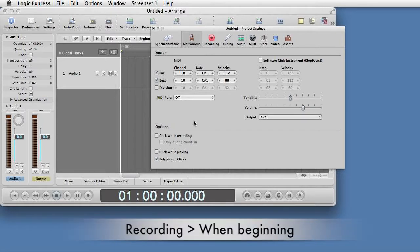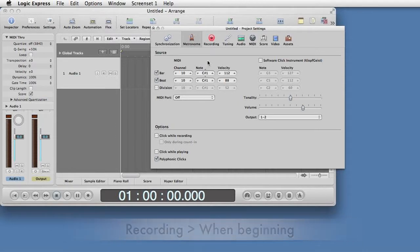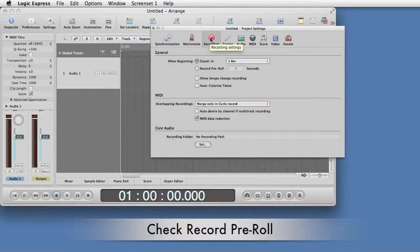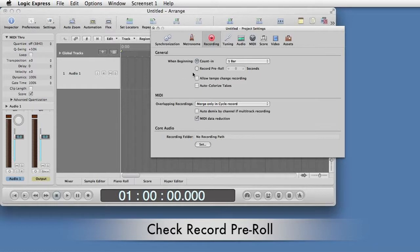If you want to set up for Punch and Roll recording, next select the Recording tab. Under General, when beginning, click the Record Pre-Roll radio button.